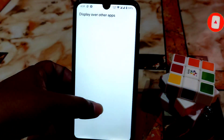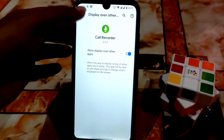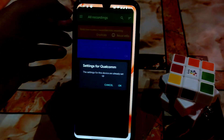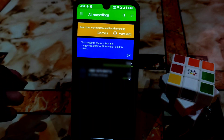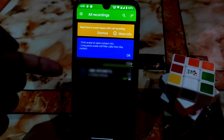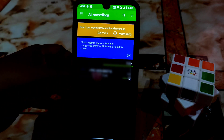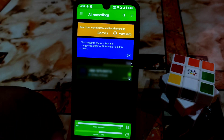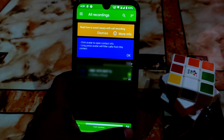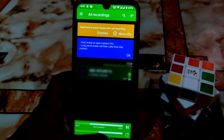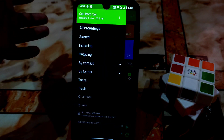Also allow 'Display over other apps' and then go back. It will be set up automatically for Qualcomm devices. I already used it and it's working perfectly fine without any issue — I made a phone call and the recorder is working, as you can see.